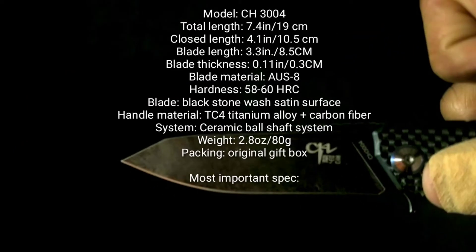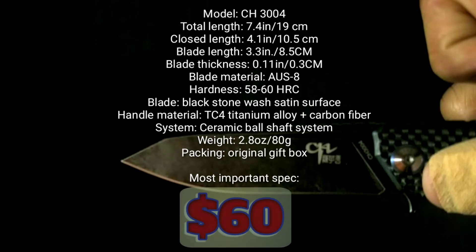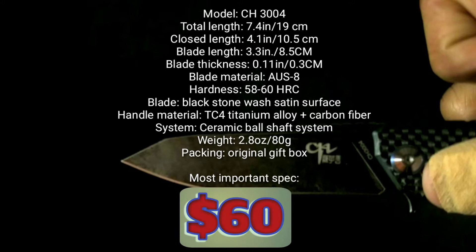Let's take a look at the specs real quick. Now to me, the most important spec in a knife is the price, and the price is just right.